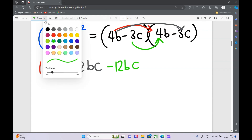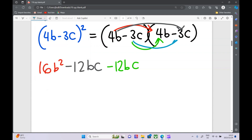Next up: minus 3c times 4b is again minus 12bc. And then lastly: minus 3c times minus 3c — a minus times a minus makes a positive — 3 times 3 is 9, and c times c is c squared.